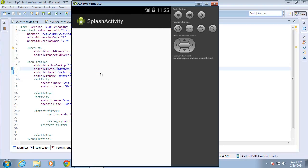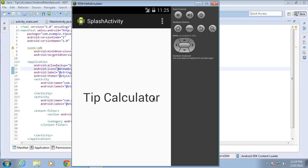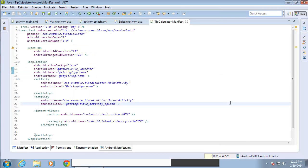And so as the splash activity is loading, you're going to see the words tip calculator. And this is the default activity now that loads on my application. Now if I wait seven seconds, nothing's going to happen because I don't have any code set up for that timer to execute. So now I'm going to go back to my Android manifest file and see why the application's name changed.